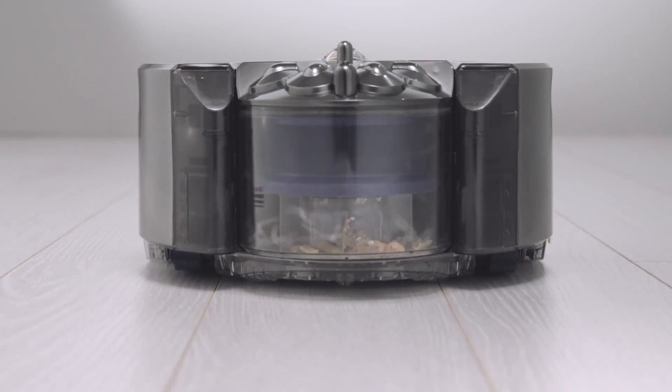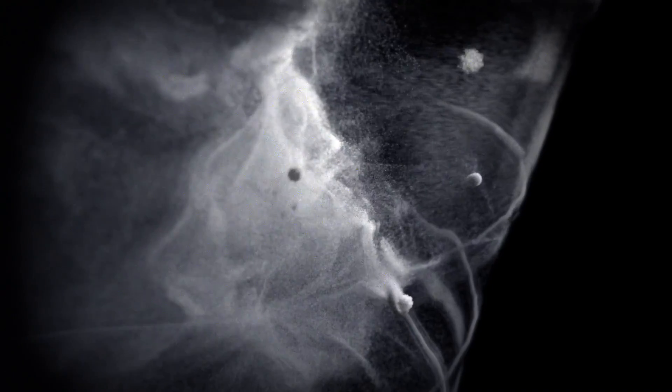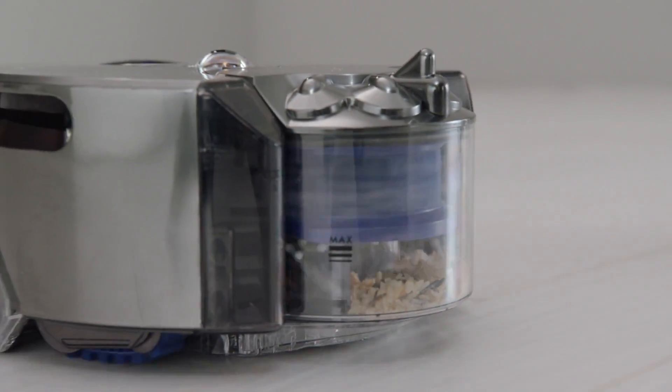Patented Radial Root Cyclone technology generates powerful centrifugal forces to fling dust out of the air and into the bin.